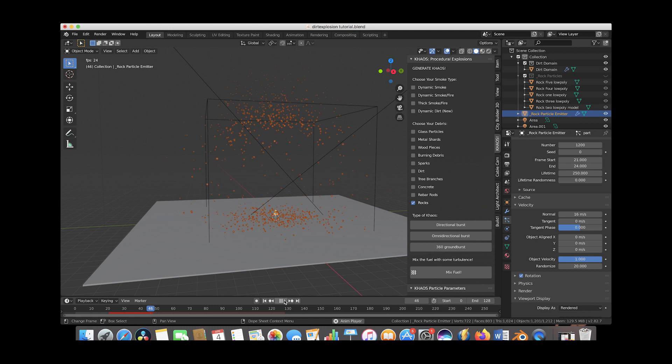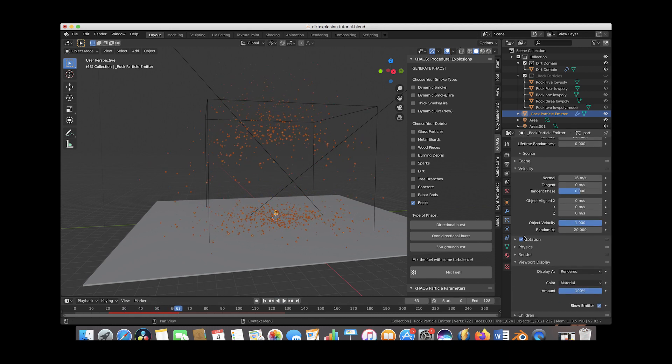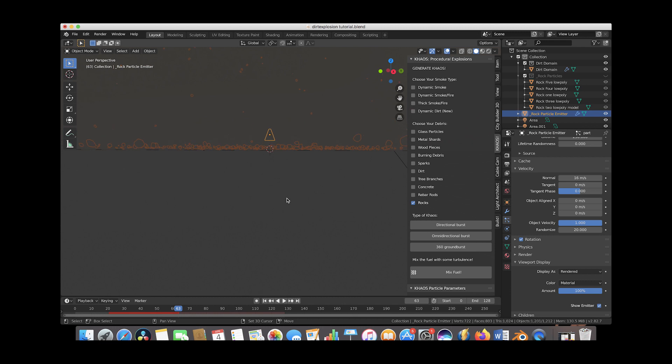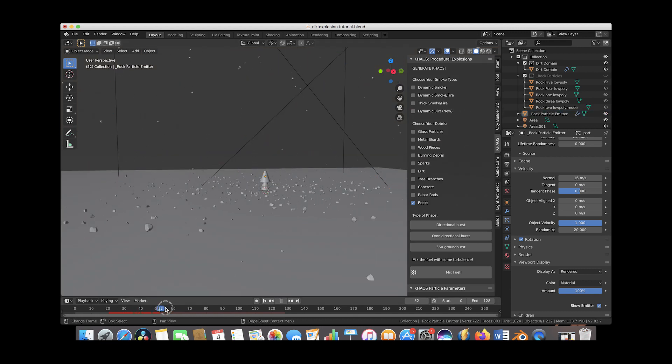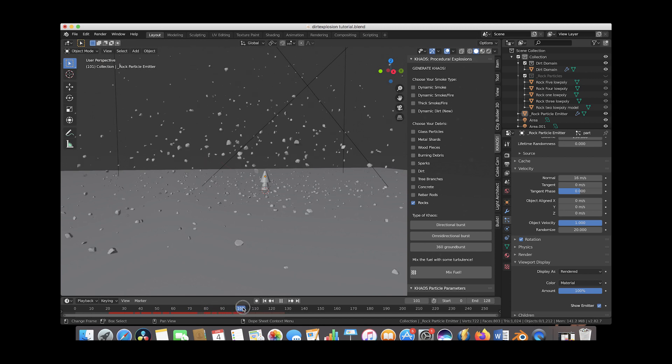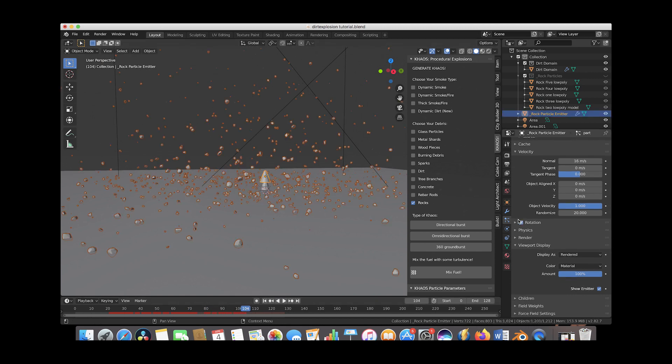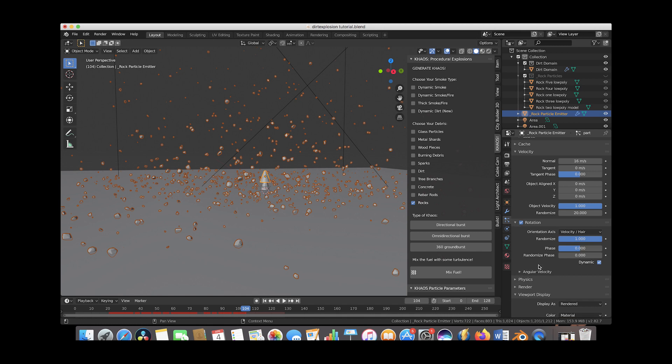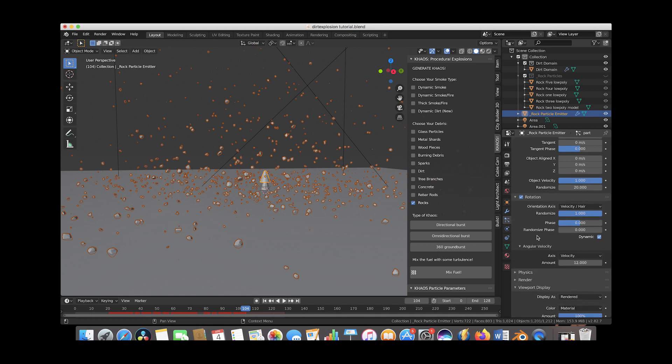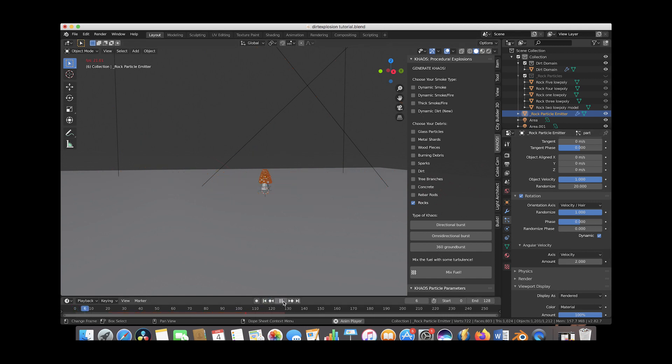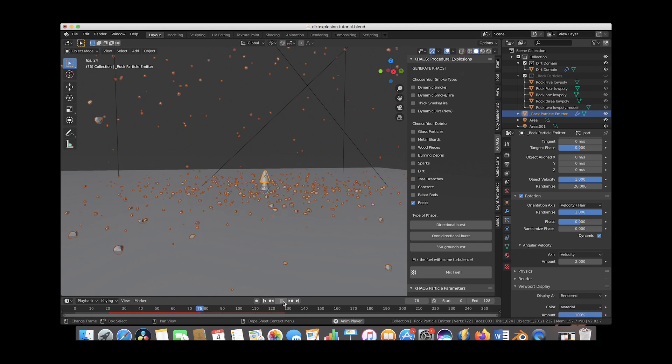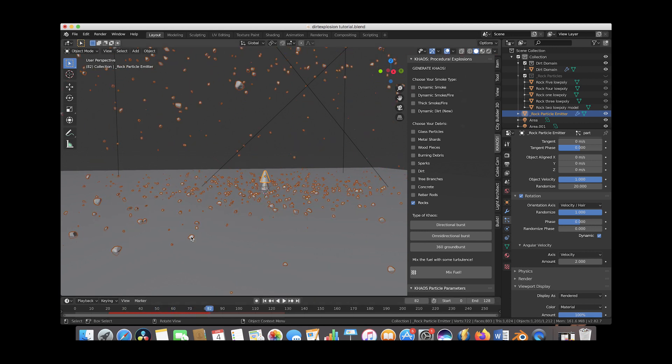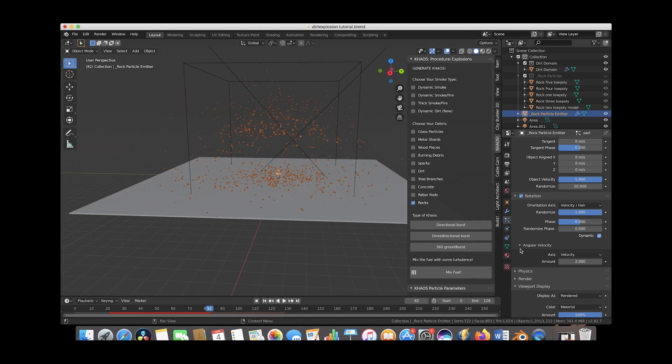One thing we might change is the rotation of the particles. If you look really closely sometimes when the rock debris hits the ground they start kind of rotating in a little bit of a weird way. And to get around this you might just select the particle system and under the rotation tab here you'll just go under angular velocity and we'll just decrease the amount of angular velocity at default maybe to something like two and try this out again here. And now as you can see it's just very slow rotation that's a little bit more natural. And this is looking pretty good.